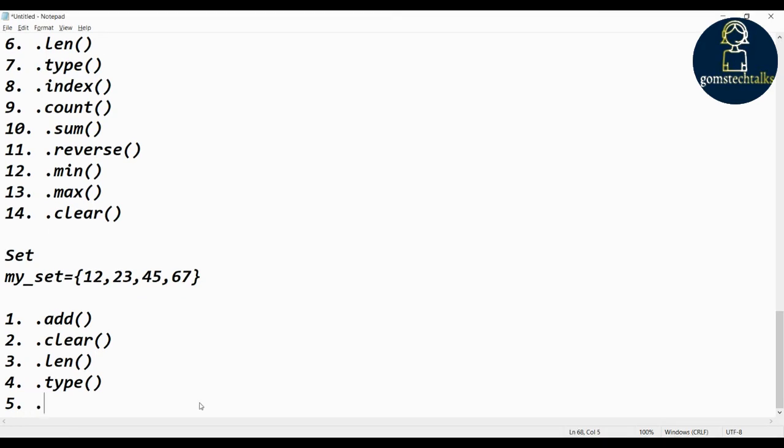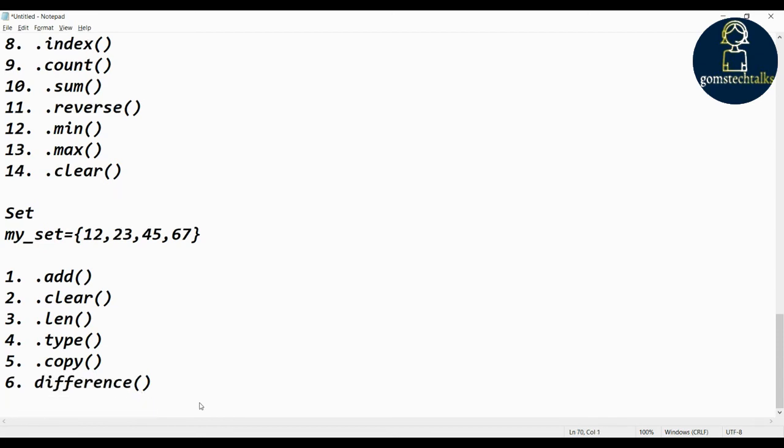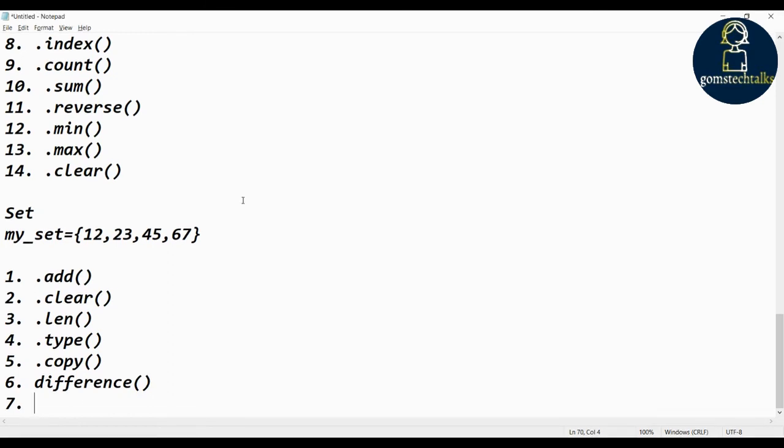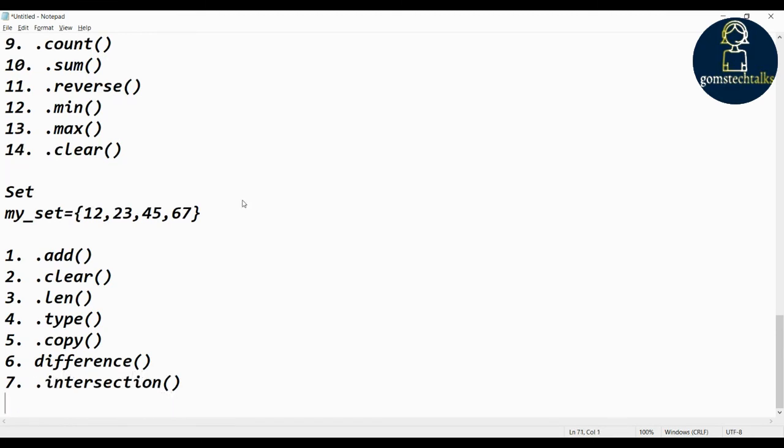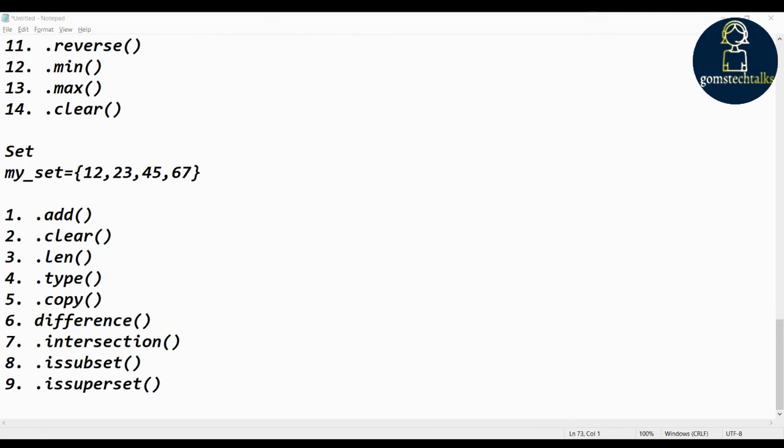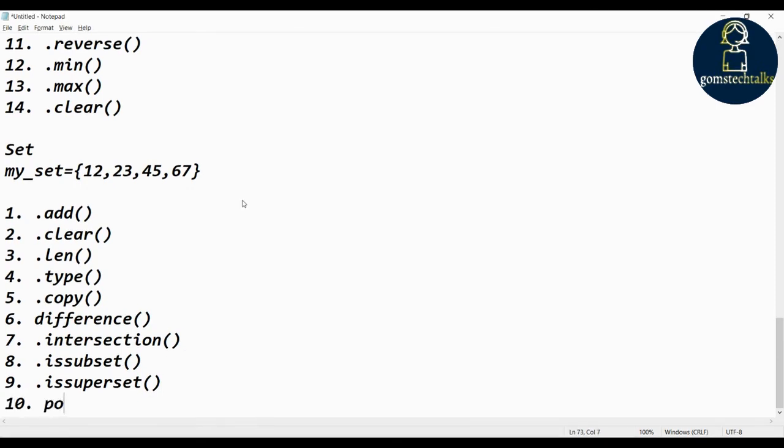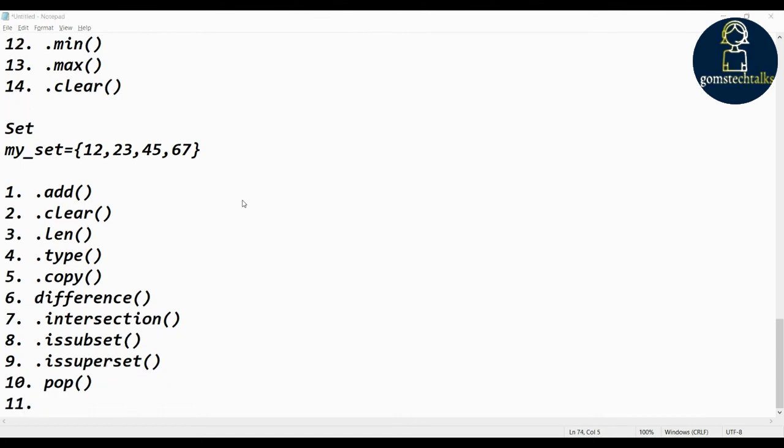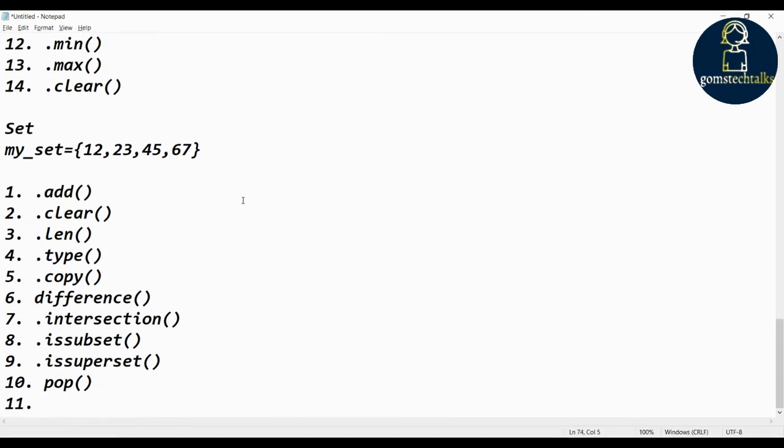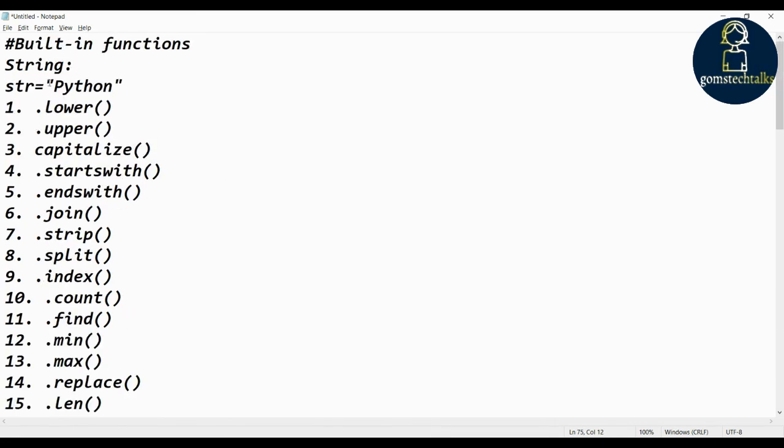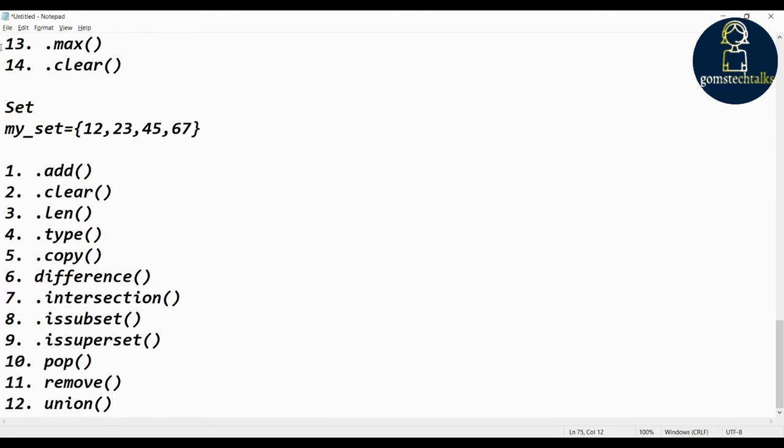Copy, difference, discard. Copy if you want to copy a set. Difference if you want to find the difference between the set, you can use the difference. And intersection. Intersection, and if you want to find a subset - if it is a subset of the set, or if it is a superset of the set. And then pop is also possible with set. And remove is also possible in the set. These are and then union. I have just forgot because if you do intersect and difference then you can also do union. These are all the possible built-in functions in string and tuple, dictionaries, and set.